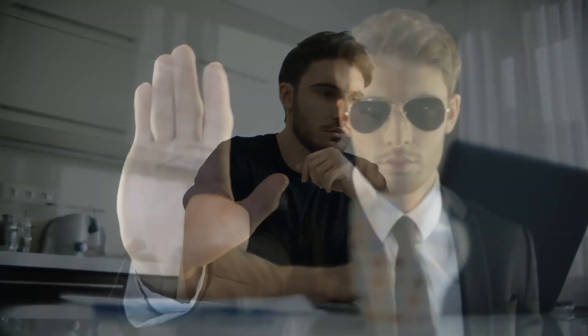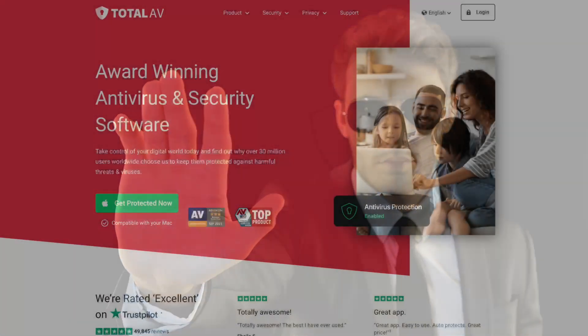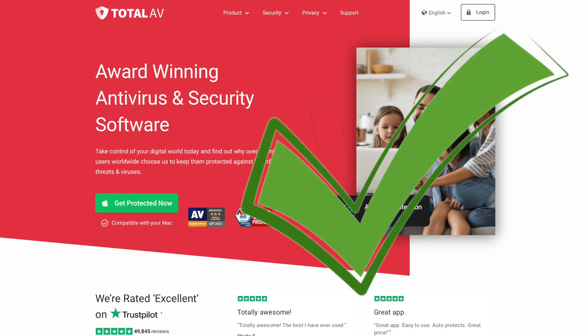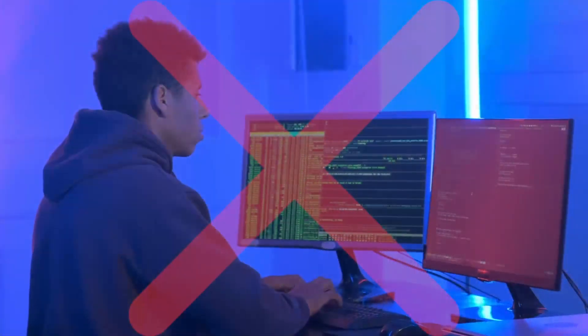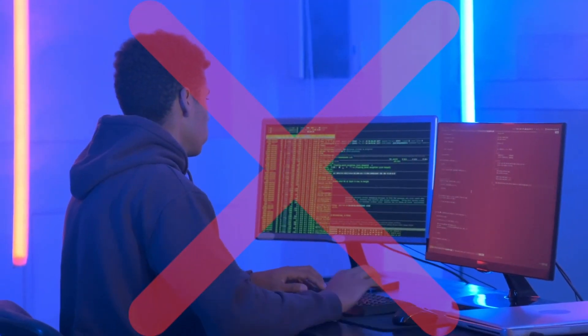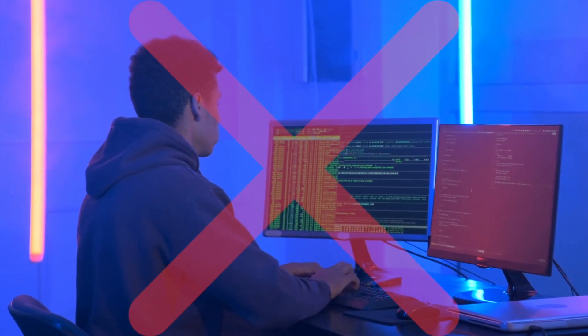For people who want to keep their devices free from viruses, malware, and ransomware, plus keep their browsing activity 100% private, it doesn't get much better than TotalAV. It's the perfect all-in-one solution for the average user who wants to maximize their protection online without juggling two, three, or even four different software applications.